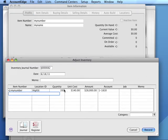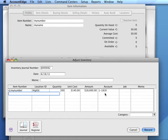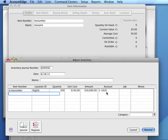When we're recording an Adjust Inventory transaction to set initial inventory, the account we use in the Account field of the Adjust Inventory window should be the account associated with the inventory characteristic. This will cause AccountEdge to record both a debit and a credit to the same account.